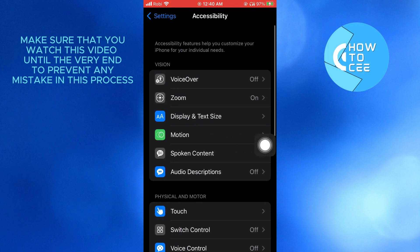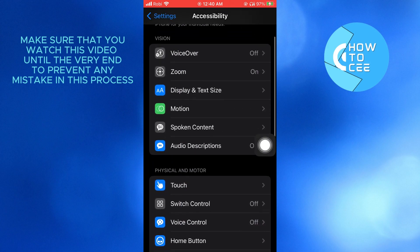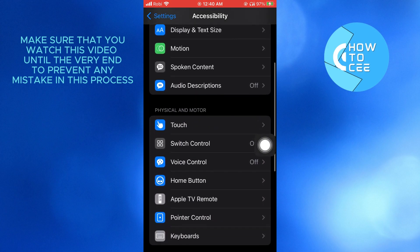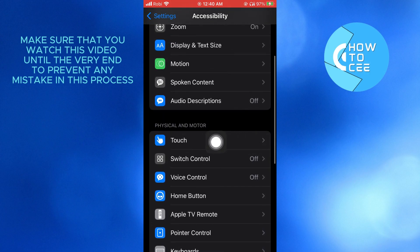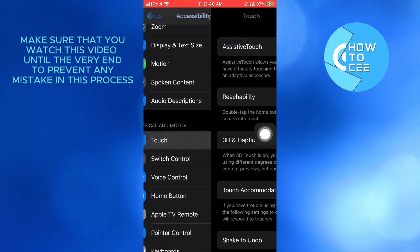After that, you need to scroll down again and go to physical and motor. From here, tap on touch.